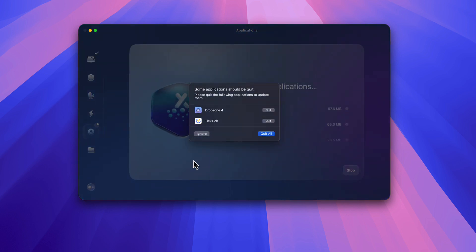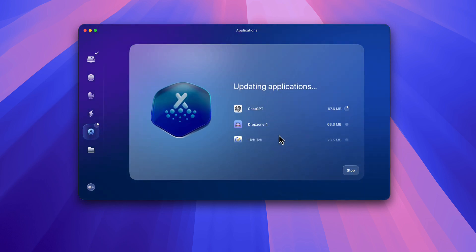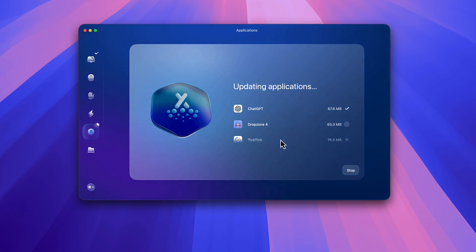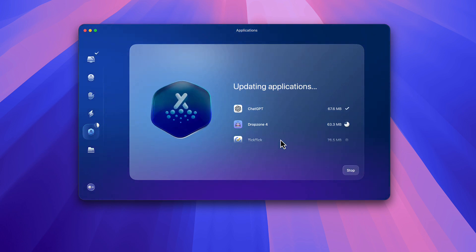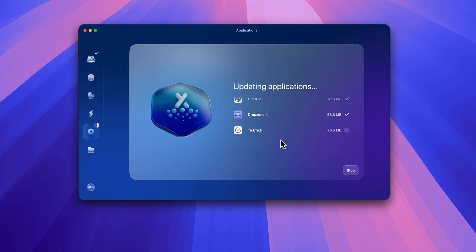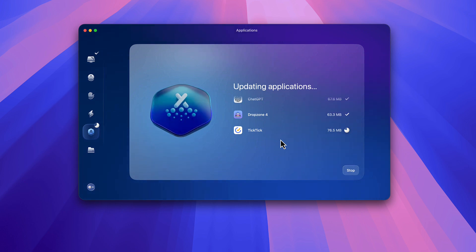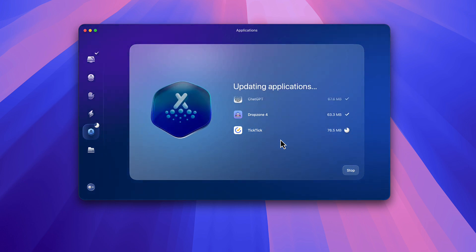It says TickTick, Dropzone, and ChatGPT need to be updated too. I'll go ahead and quit those and update them. You see, you can't always trust or rely on the Smart Care for catching all application updates — that's why I always go in there afterwards just to make sure it was able to catch all of the updates I actually need to do.